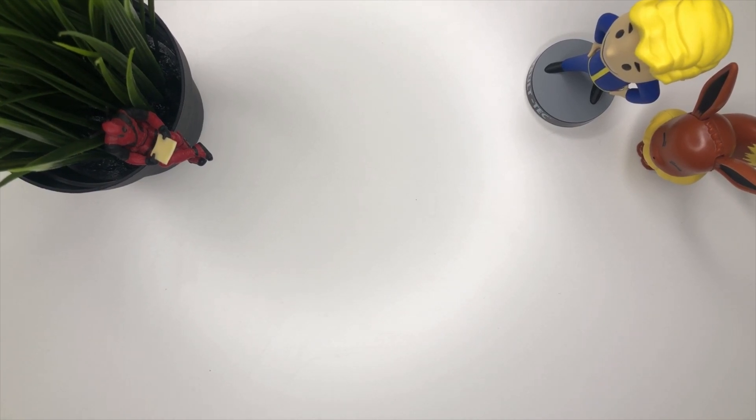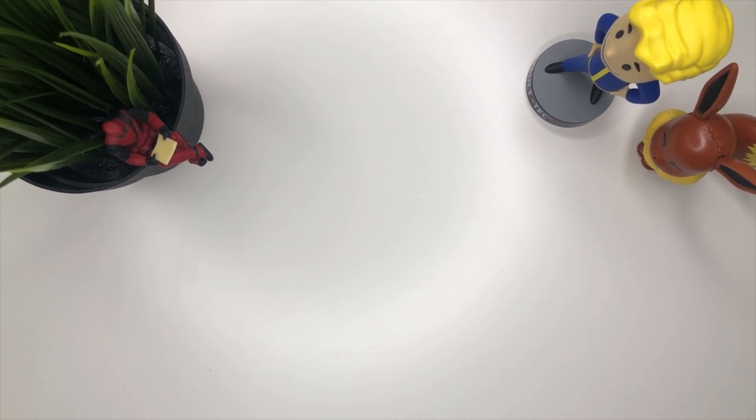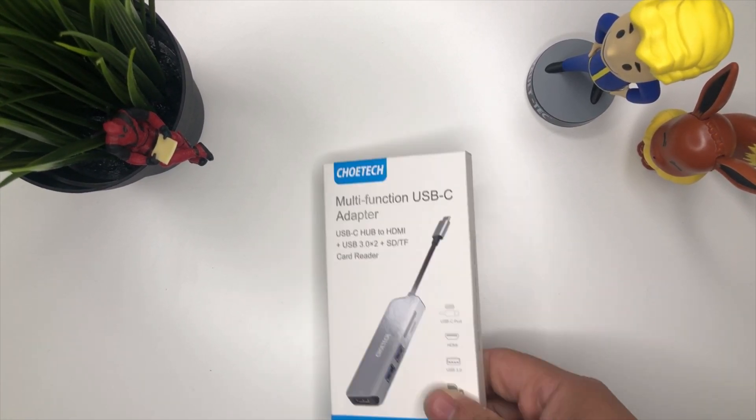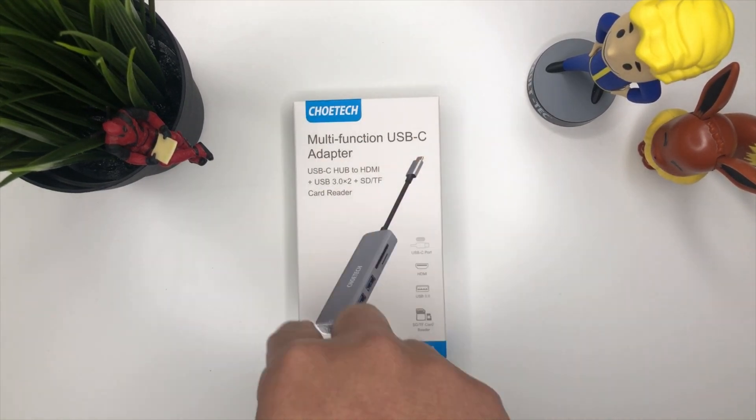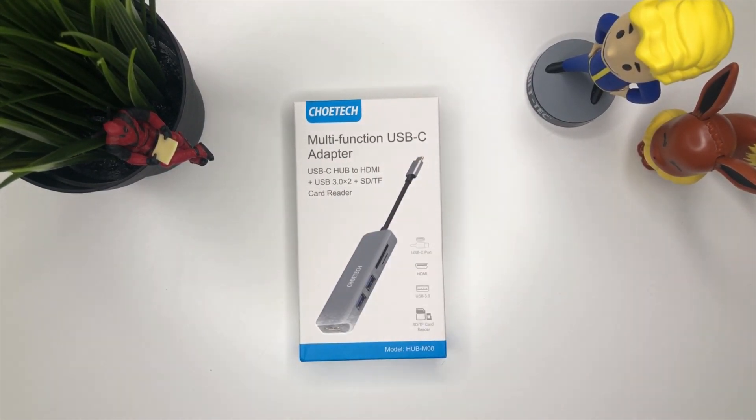What is happening YouTube, your boy Tech Tricks back with another video. Today we're gonna make our iPad Pro more like a PC. Here we go.